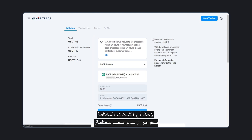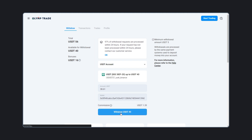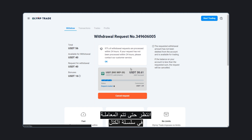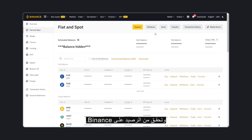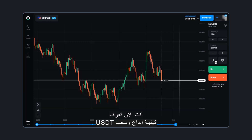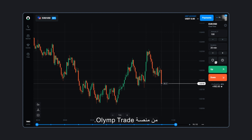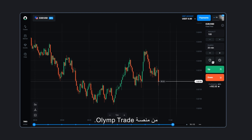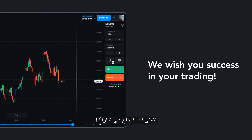Note that different networks will charge different withdrawal fees. Click on the Withdraw button. Wait for the transaction to go through in the blockchain and check the balance on Binance. Everything went well. Now you know how to deposit and withdraw USDT from the ElimTrade platform. We wish you success in your trading.